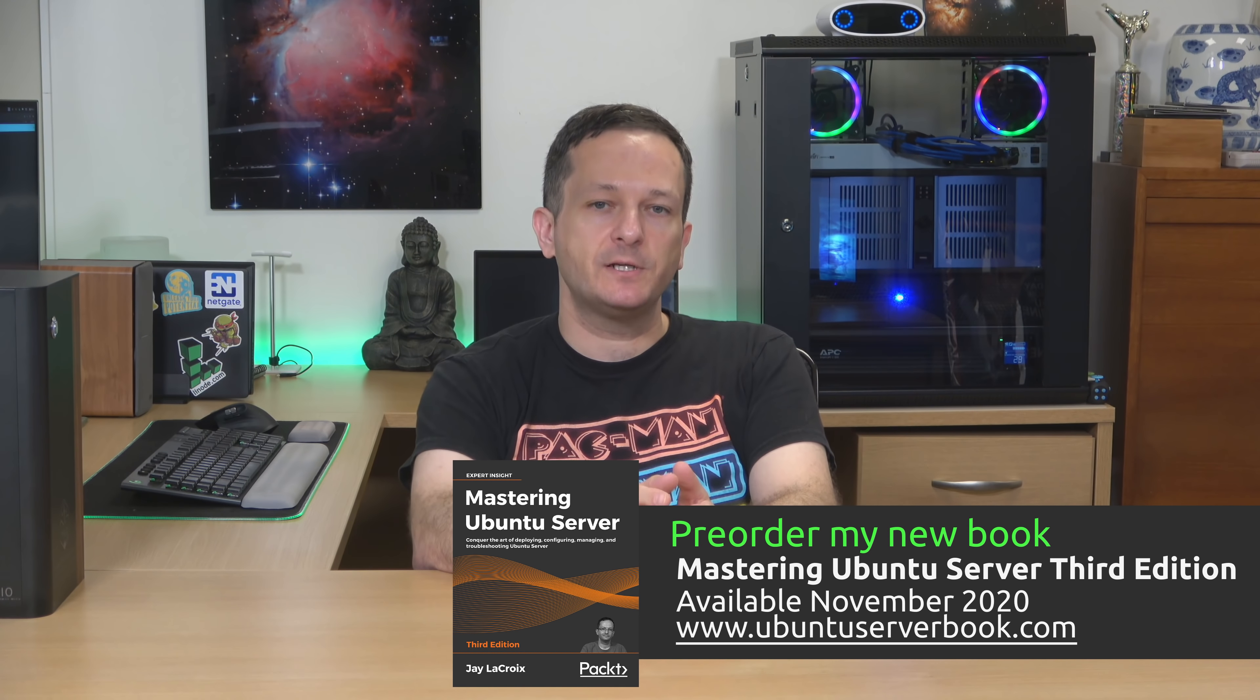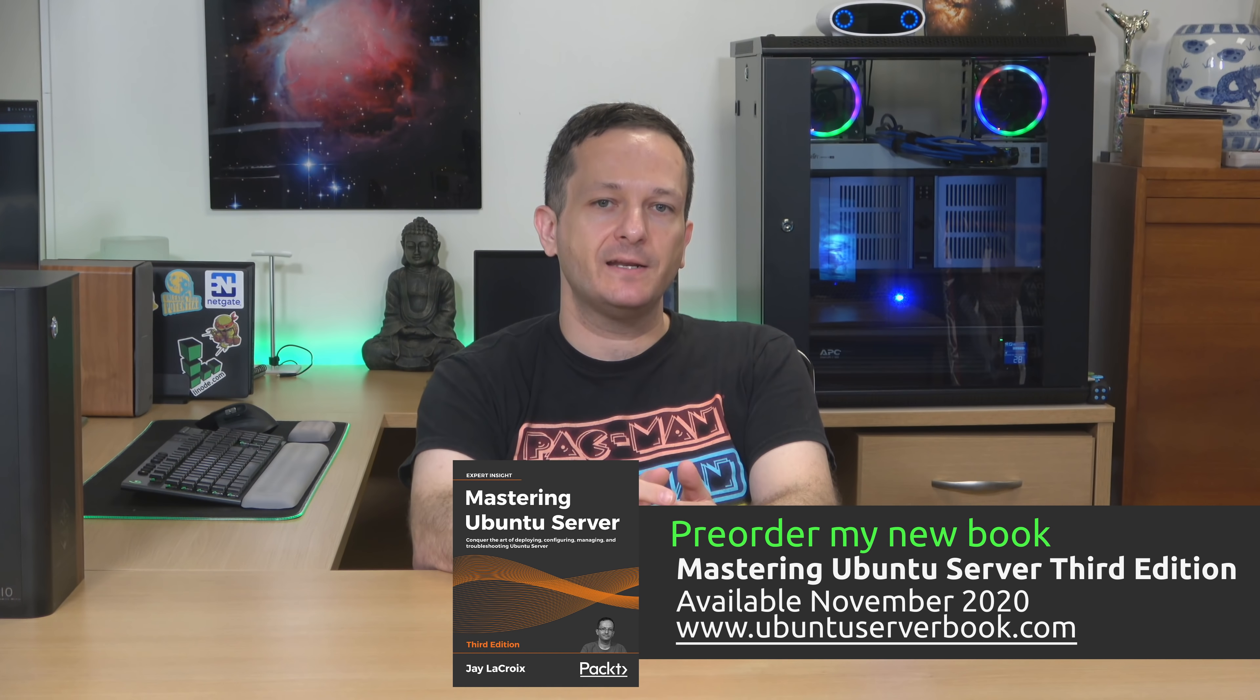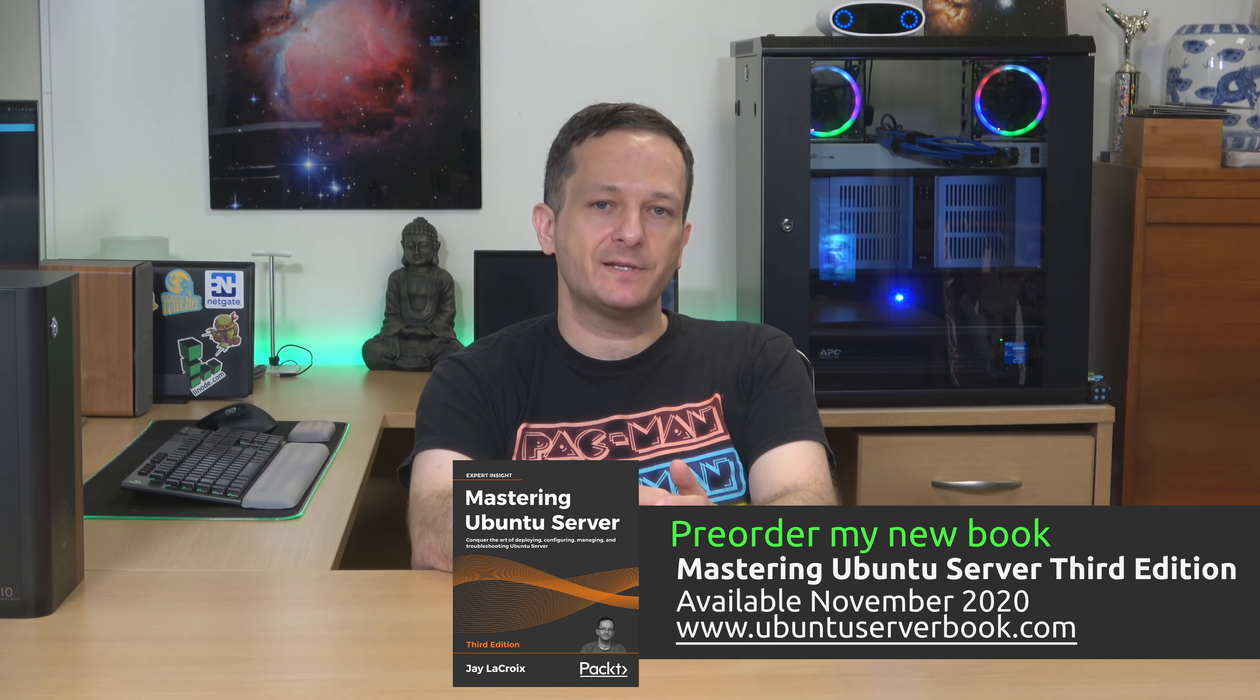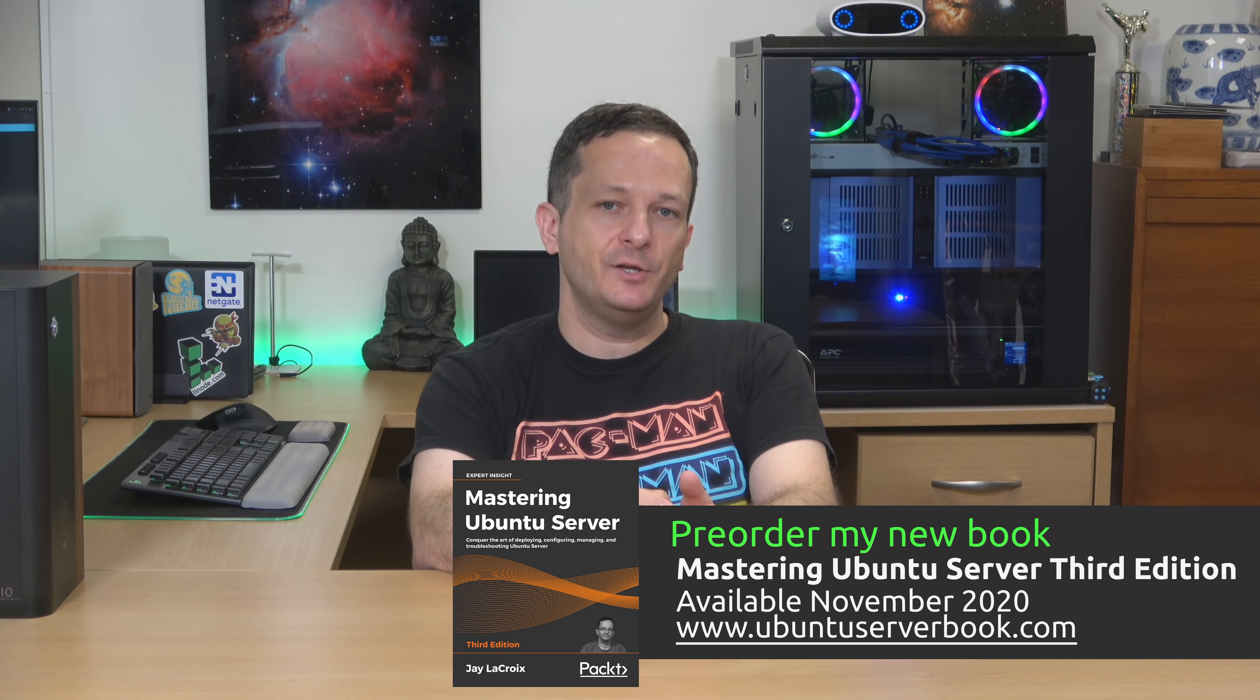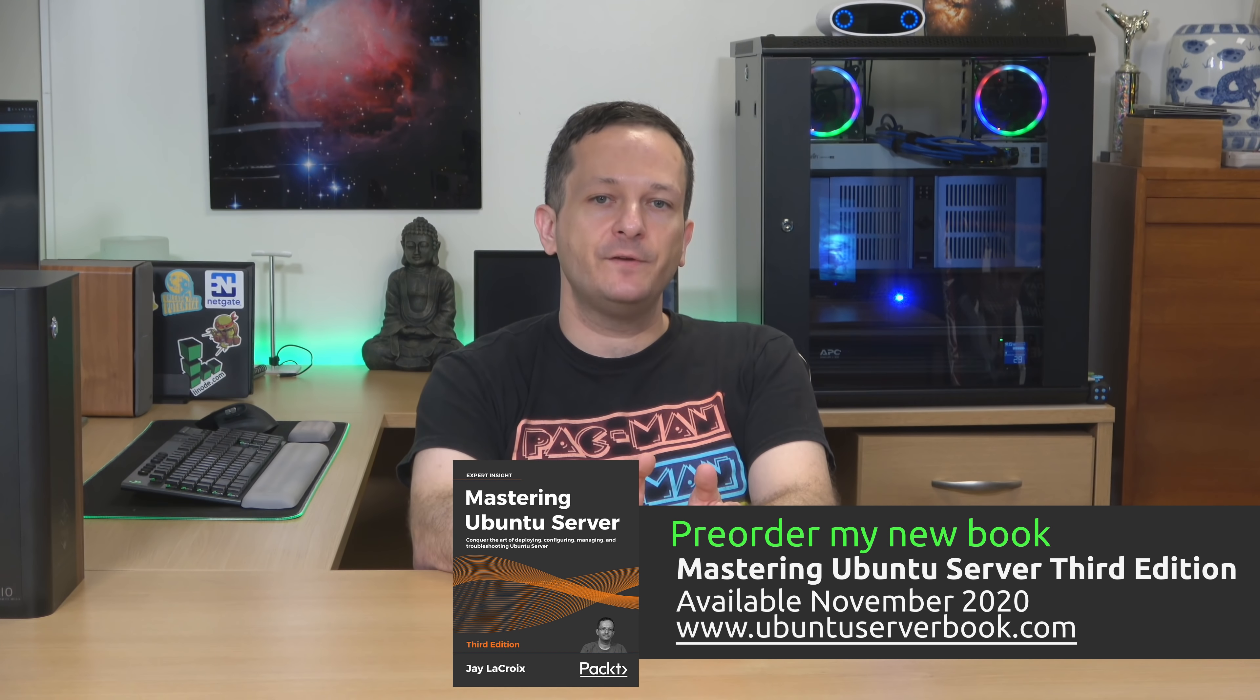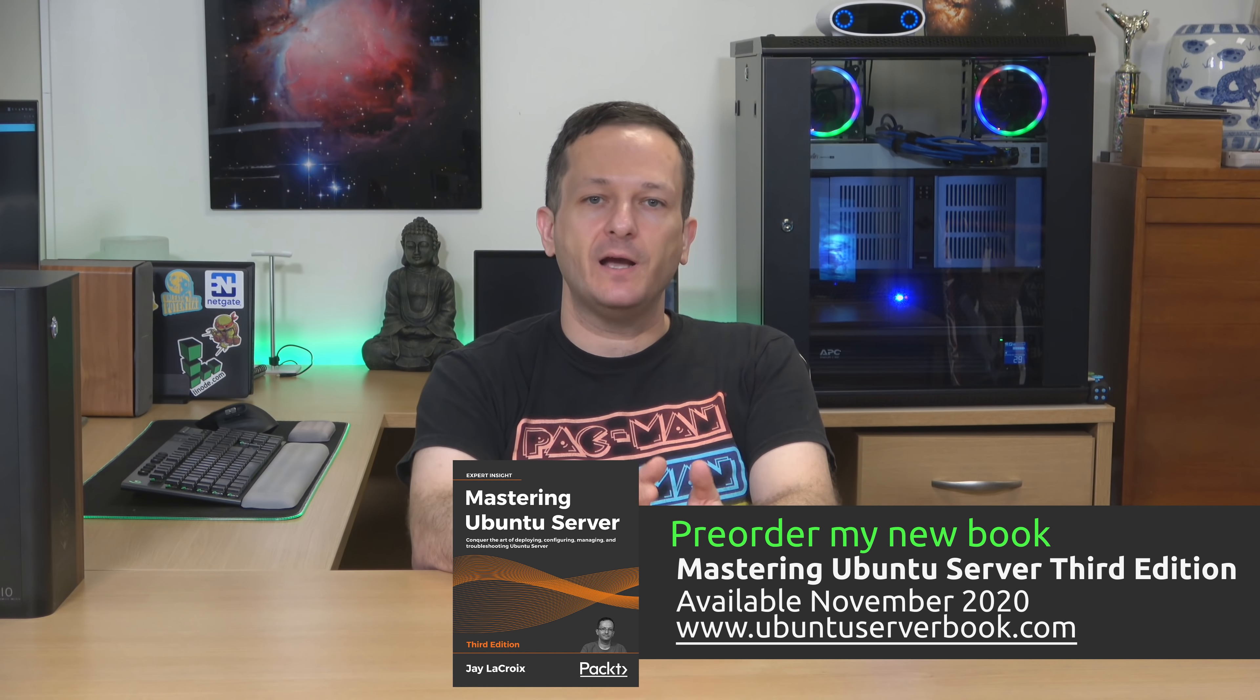But before I get into that I want to let you know about today's sponsor which is actually me. I've recently written a book, Mastering Ubuntu Server 3rd Edition. It's going to be released next month, November 2020. You can go to UbuntuServerBook.com to pre-order your copy and once you do get your copy leave a review somewhere. It would really help me out.